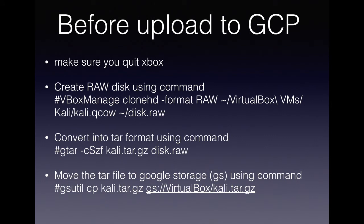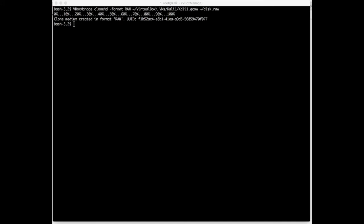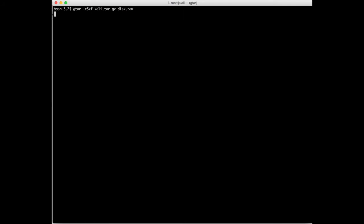Now let's convert this machine to an uploadable format accepted by Google Cloud. First, we create a raw format using the following command — it will take some time. Once done, we compress the raw file. Compress the disk.raw file using the command: gtar -cSzf and then specify the file name. Here I have named it kali.tar.gz.